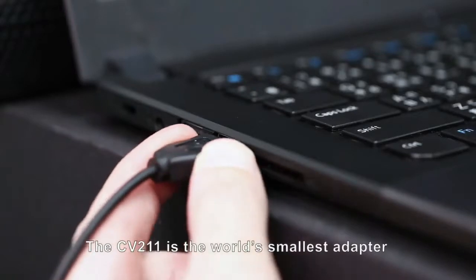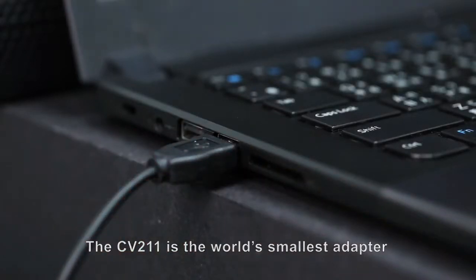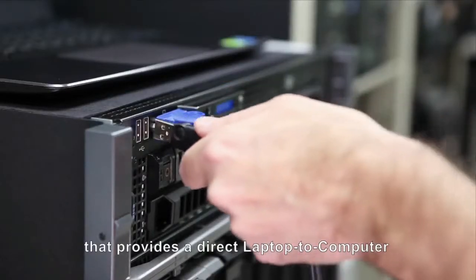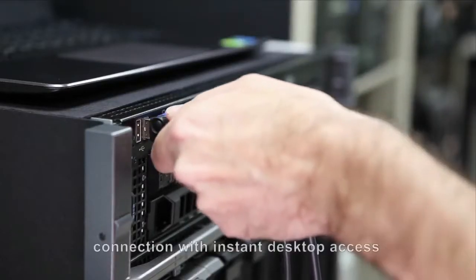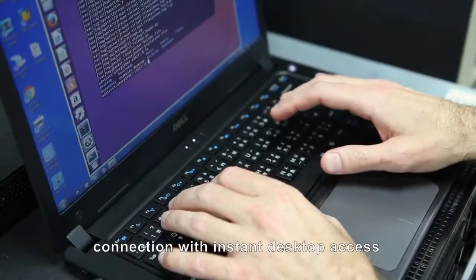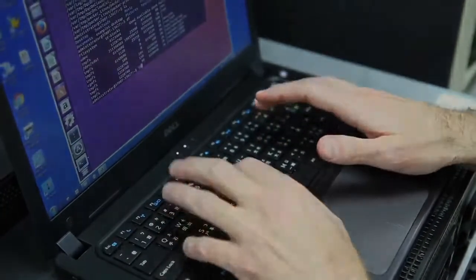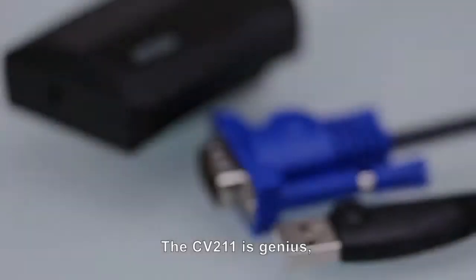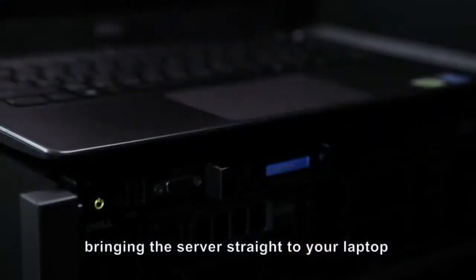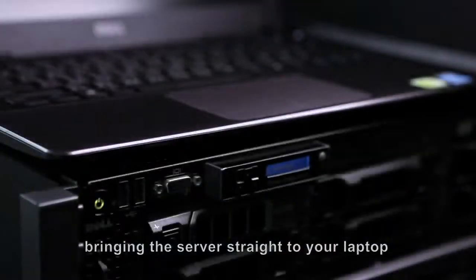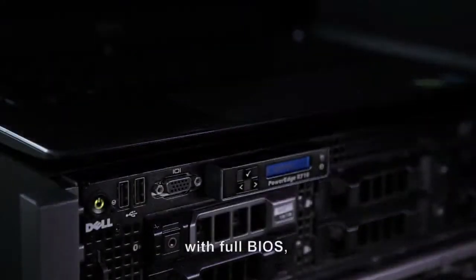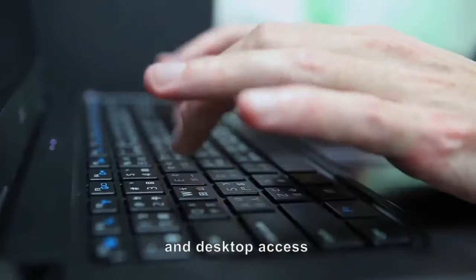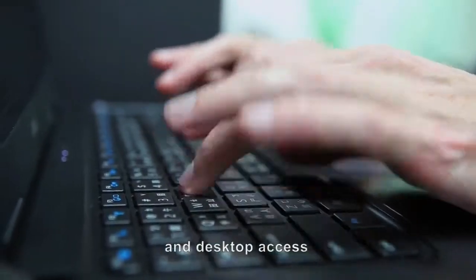The CB211 is the world's smallest adapter that provides a direct laptop-to-computer connection with instant desktop access. The CB211 is genius, bringing the server straight to your laptop with full BIOS, login screen, and desktop access.